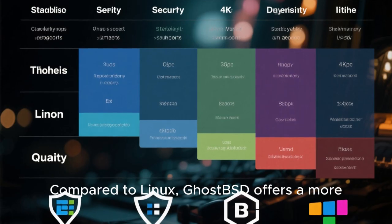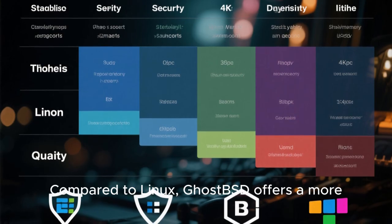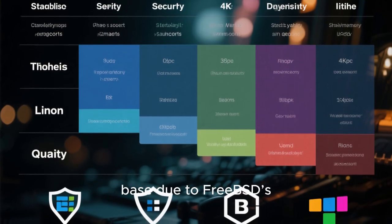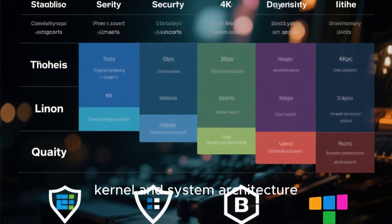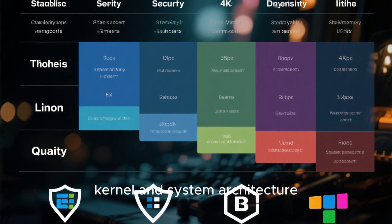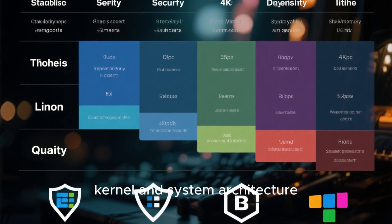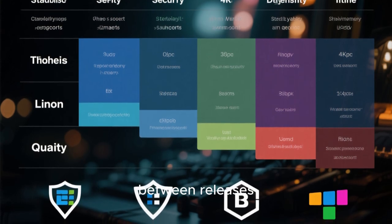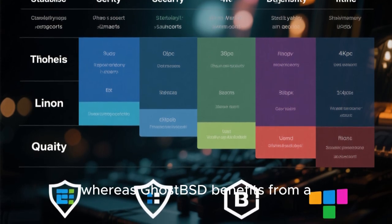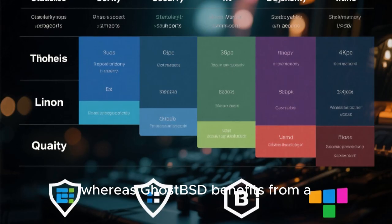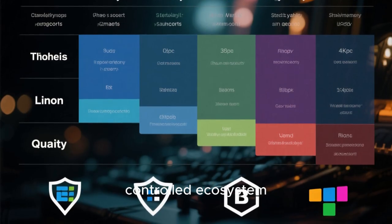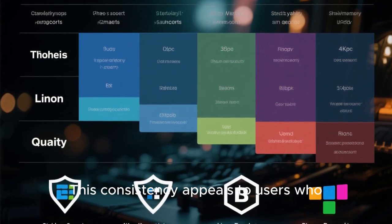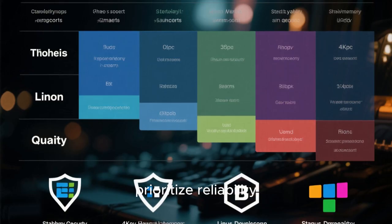Compared to Linux, GhostBSD offers a more consistent and secure base due to FreeBSD's kernel and system architecture. Linux distributions often vary significantly between releases, whereas GhostBSD benefits from a controlled ecosystem. This consistency appeals to users who prioritize reliability.